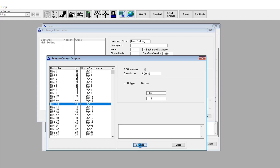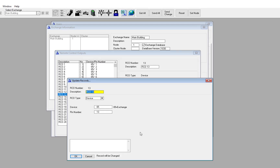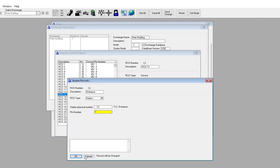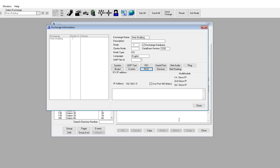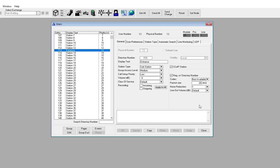Press Change. You may now enter a descriptive name for the output. Set RCO type to Station. Enter the physical number of the Turbine, which you already have made a note of. Set the pin number to 7 — this is the internal address of the relay.